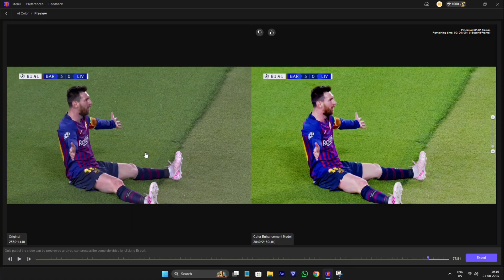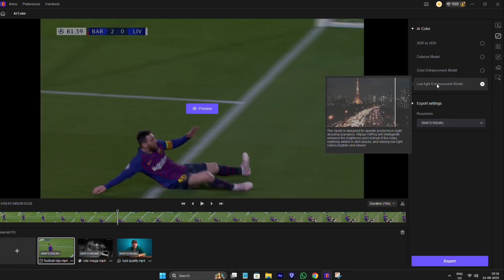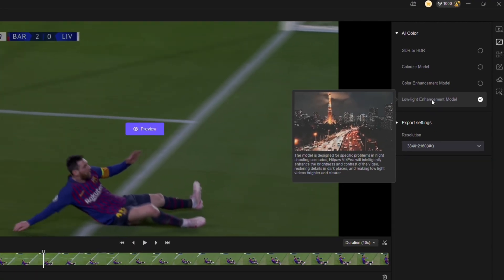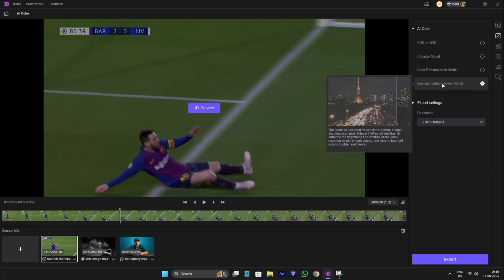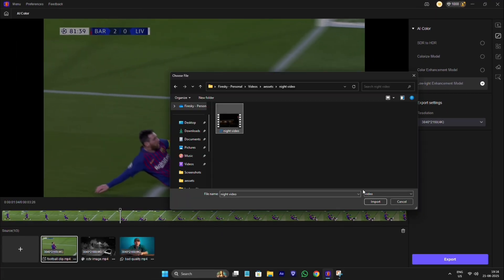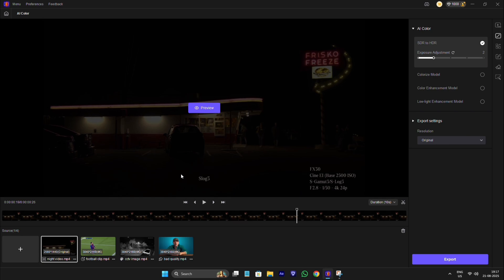Now let's see next one. Now next is low light enhancement model. This is basically used in dark video. The video which has so many grains and so less light to see clear image. Let's import the video and see the preview for better understanding.